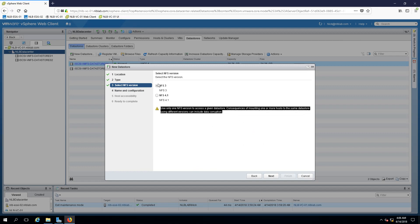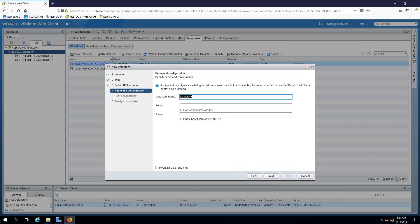I'm going to leave the NFS 3 and click next. Under the data store I will just change the default name to NFS data store 01.